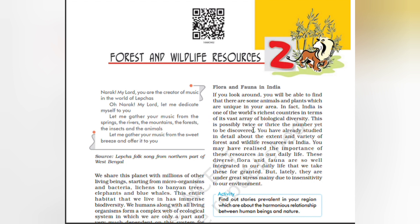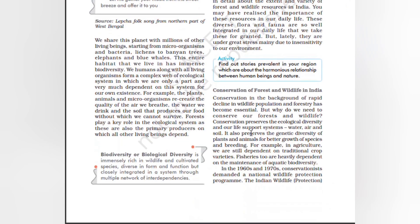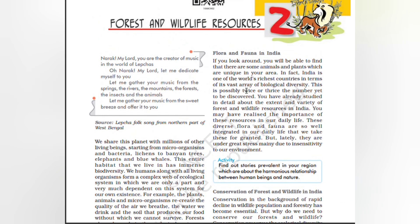This is possibly twice or thrice the number yet to be discovered. You have already studied in detail about the extent and variety of forests and wildlife resources in India. You may have realized the importance of these resources in our daily life. These diverse flora and fauna are so well integrated in our daily life that we take them for granted, but lately they are under great stress mainly due to the insensitivity towards our environment.